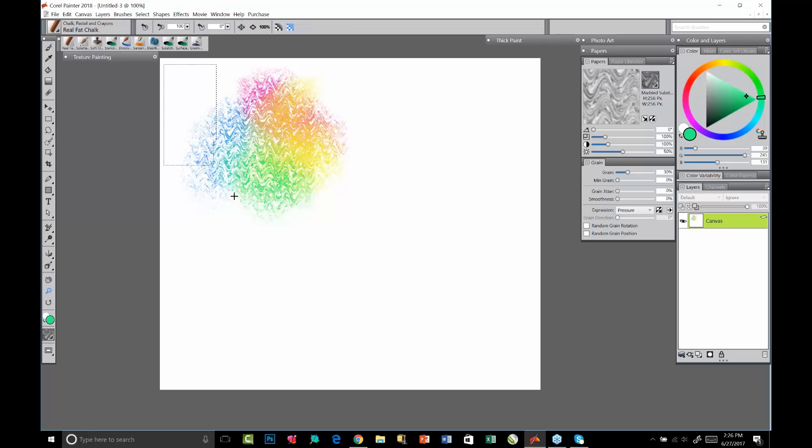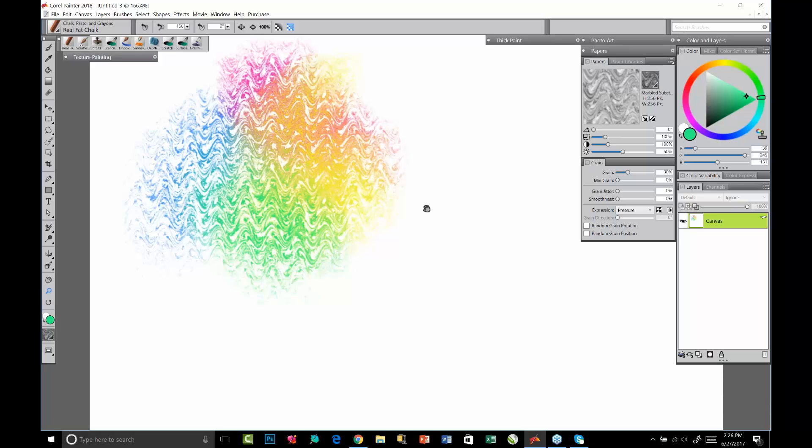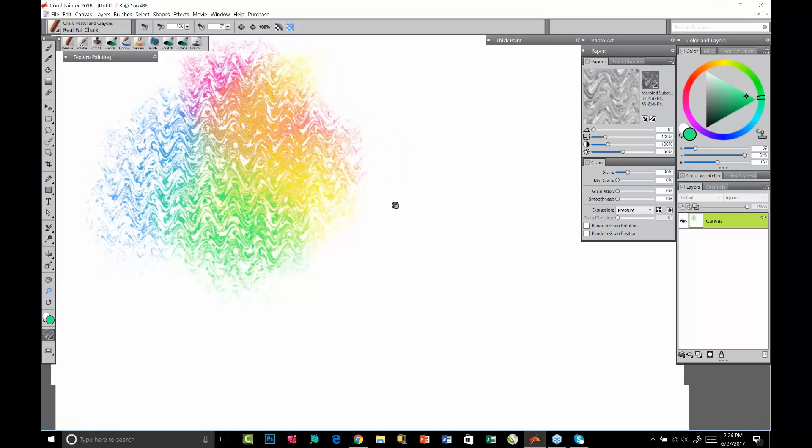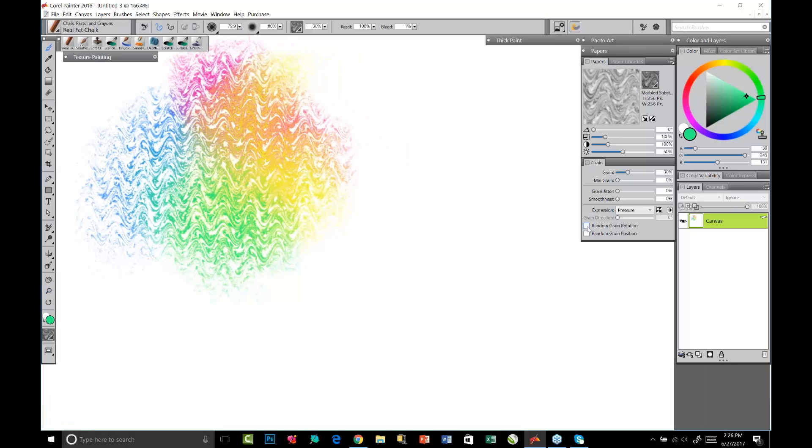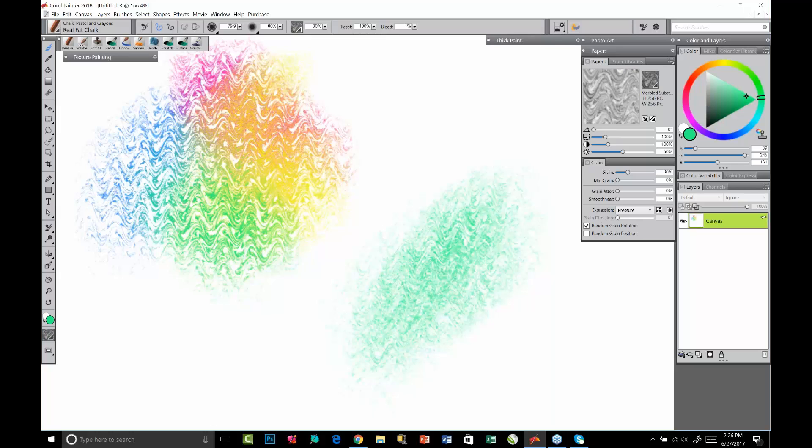Here, which I have open, we'll come over here and turn on random grain rotation. Now each time I lift the brush up and I come back down to stroke the canvas, it is slightly rotating that paper texture.